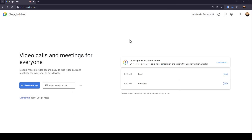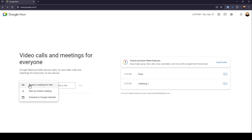So once you do that, right here you're going to find the meeting button. If you click on it, you're going to find three options: create a meeting for later, start an instant meeting, and lastly, schedule in Google Calendar.